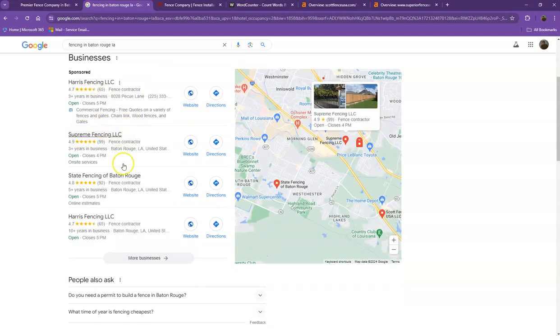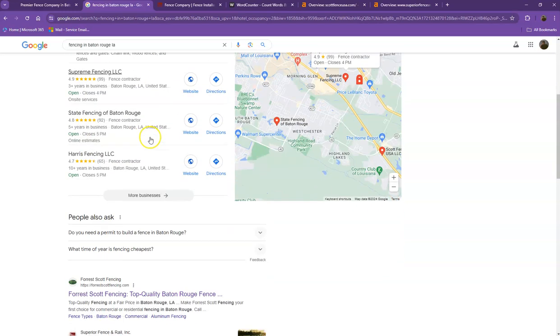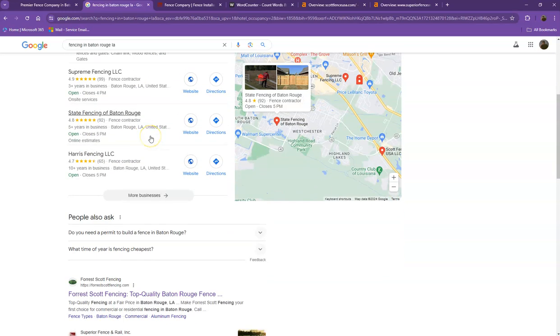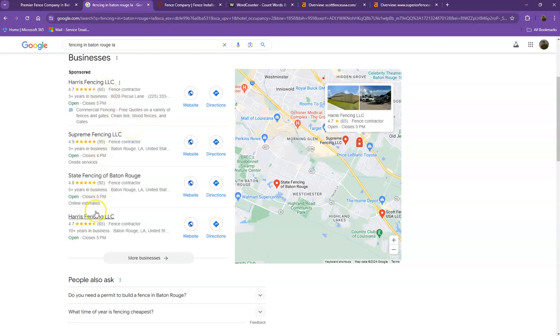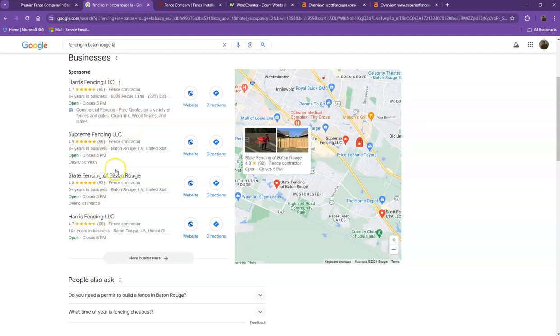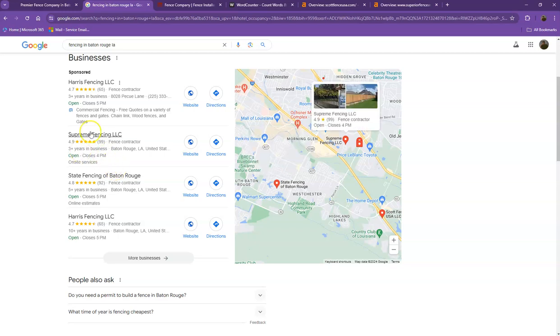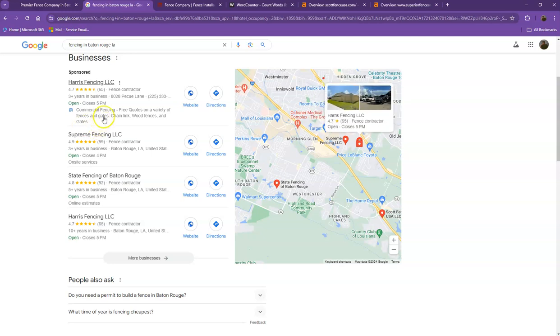So this right here is what we call the map pack. And of course, this is something where you really would like to be on since these are the ones that gets a lot of attention, a lot of traffic, and they're easier to find. One way for you to actually be here is you'll need to have Google My Business profile, where you'll enter as much information as possible, like the company name, phone number, email, company address, hours of operation, photos, and so on and so forth.